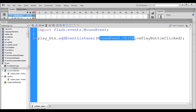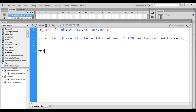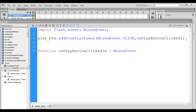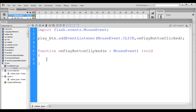When we click on the play button, the onPlayButtonClicked event handler is called. An event handler is a function which handles a specific event. I create the function: function onPlayButtonClicked(e:MouseEvent):void { }. This function has one parameter e of type MouseEvent and its return type is void, meaning it does not return any value.